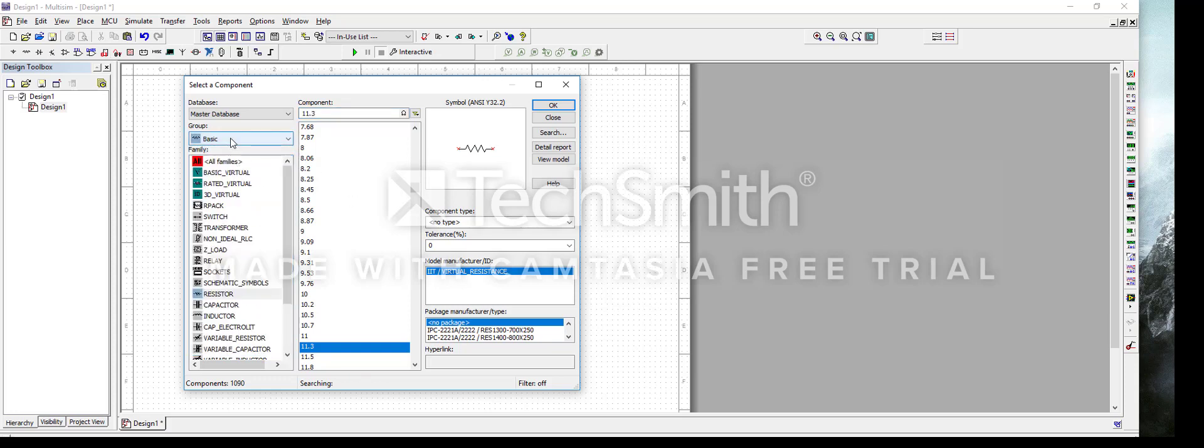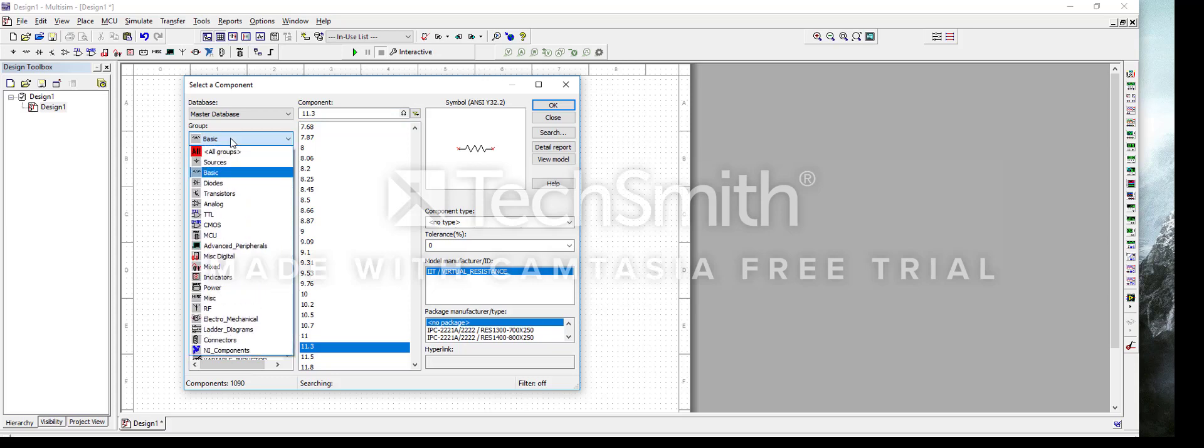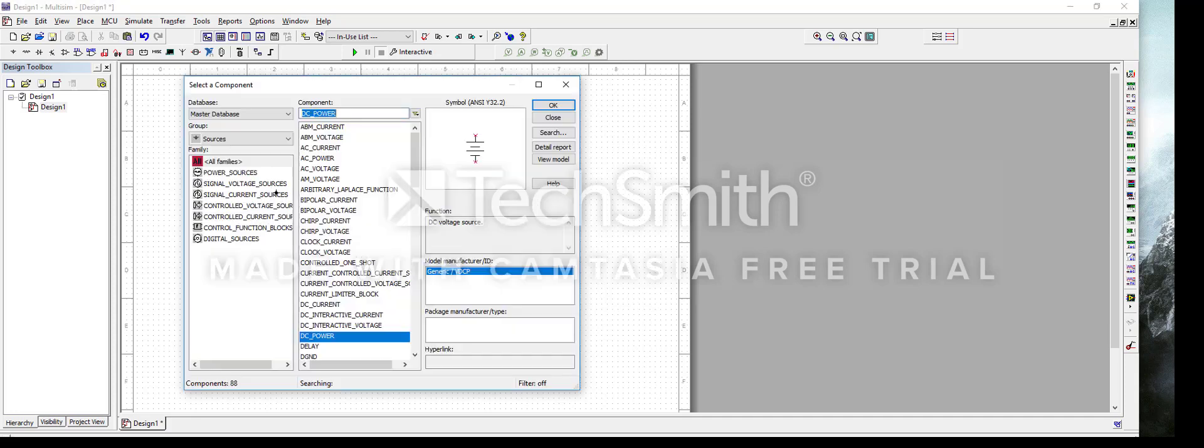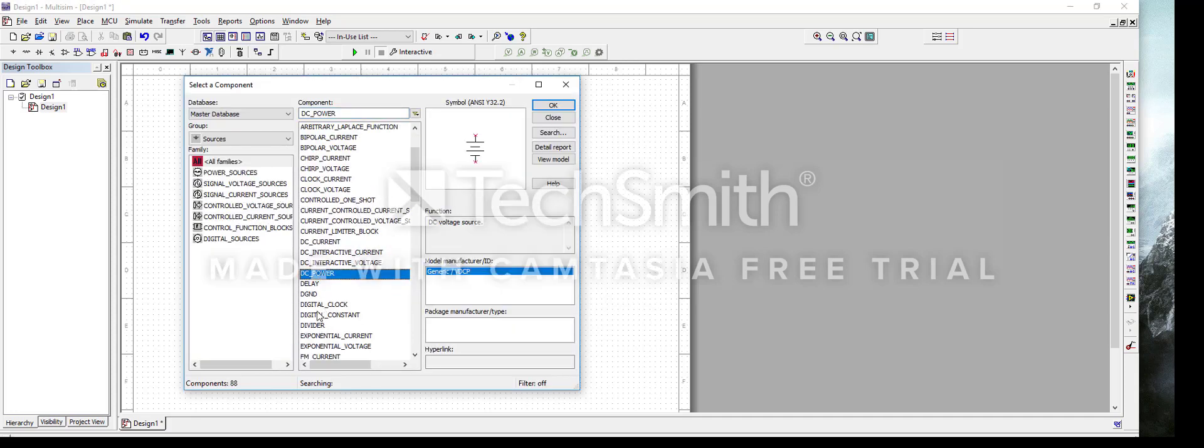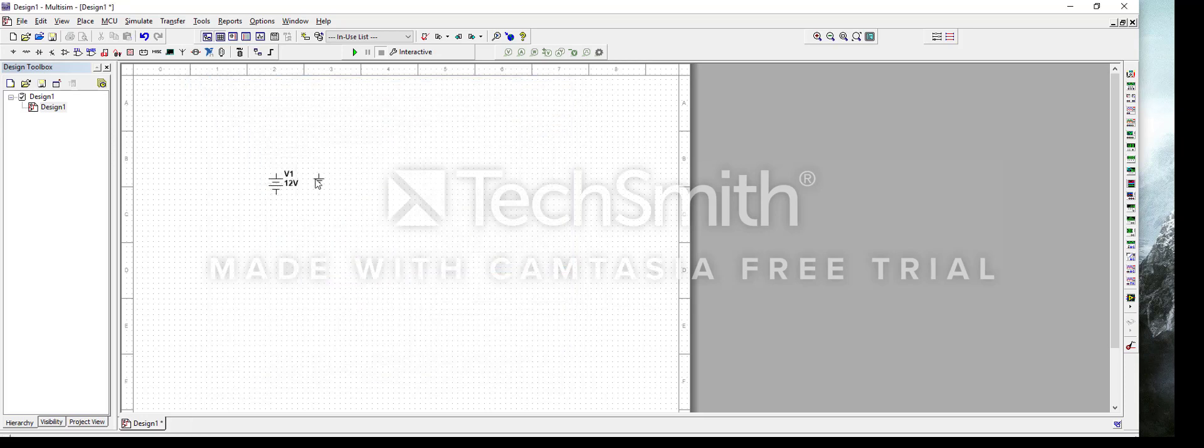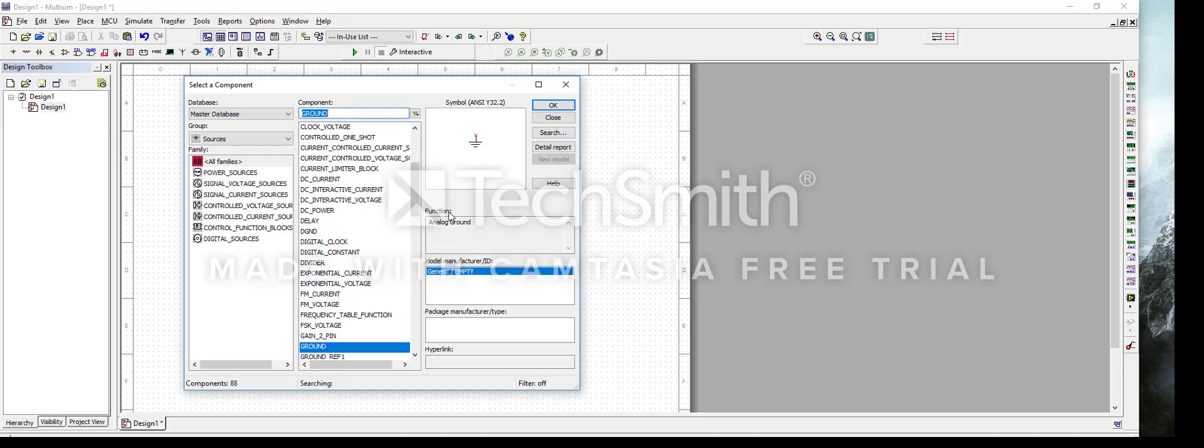In our case we're going to need parts from the Sources group and Basic group. So let's select Sources, and in Sources we're going to need to select a power supply and ground. We're going to use DC power supply and a normal ground, and you just select them by pressing OK and placing them on the screen.